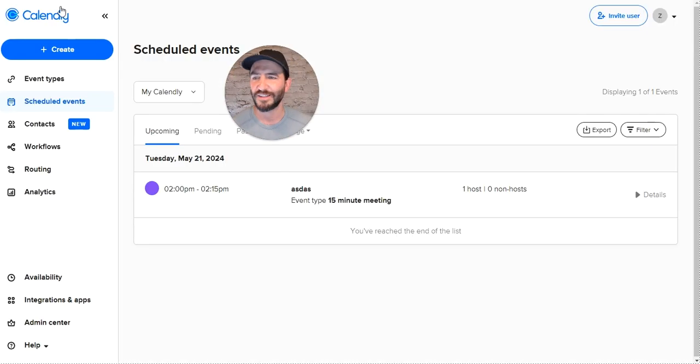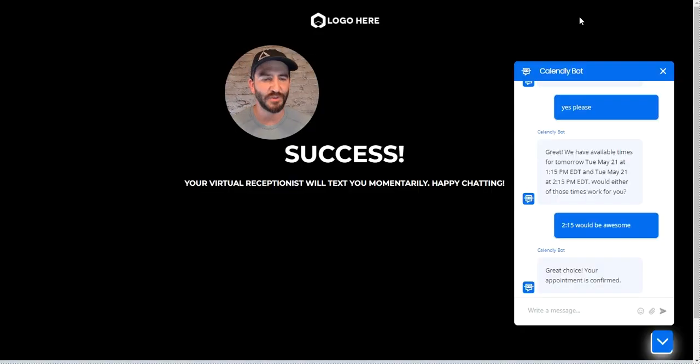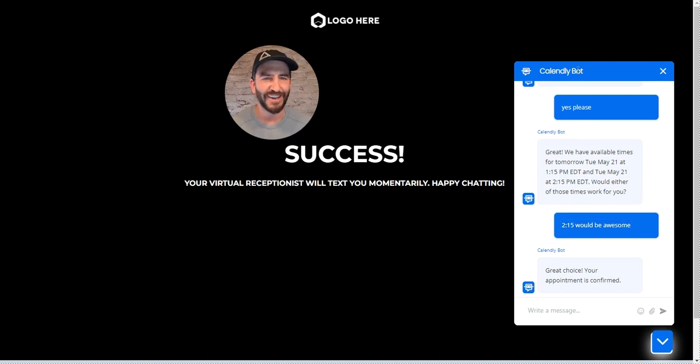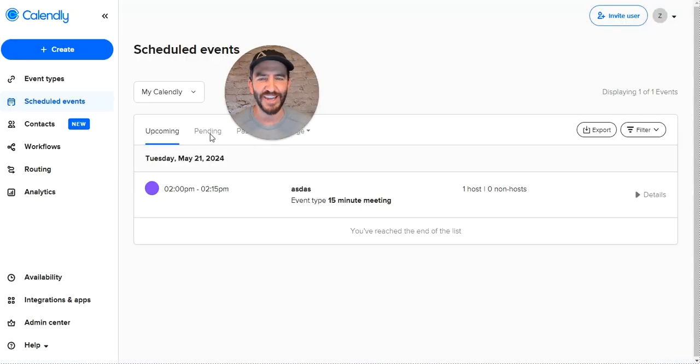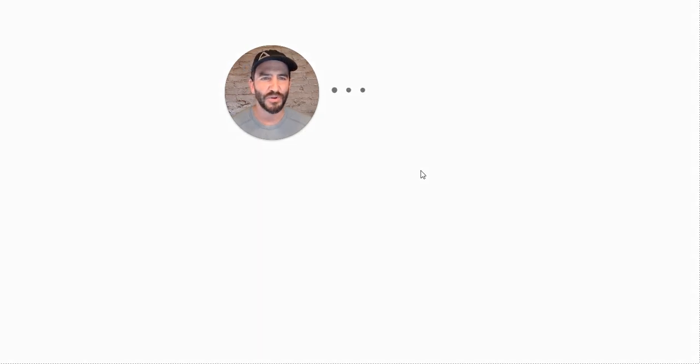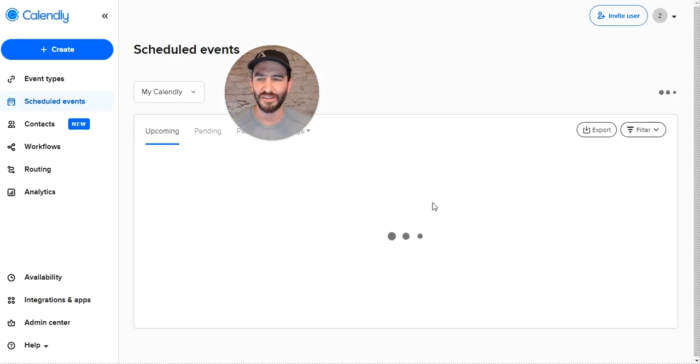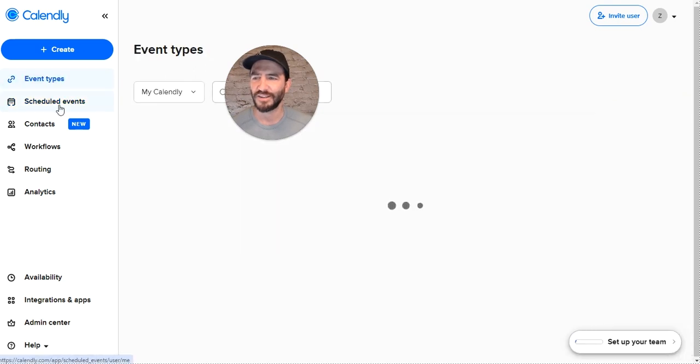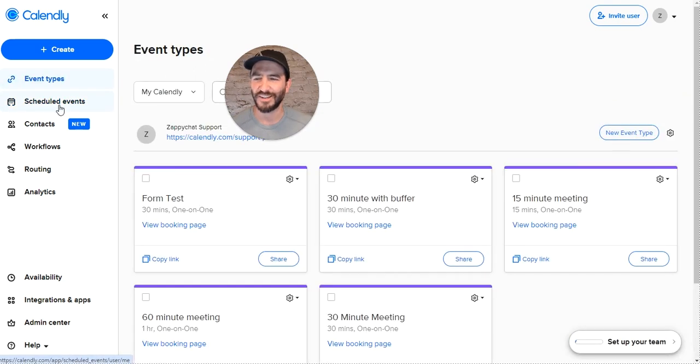Sometimes this takes just a minute. Let's see what time we actually booked for—2:15 on Tuesday. Let's refresh here. This is a previous meeting there. Give it one second.